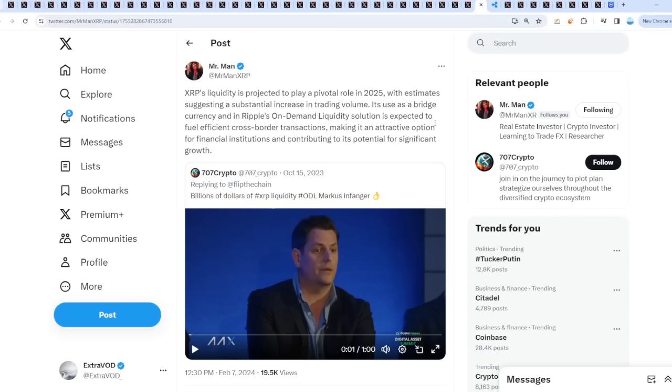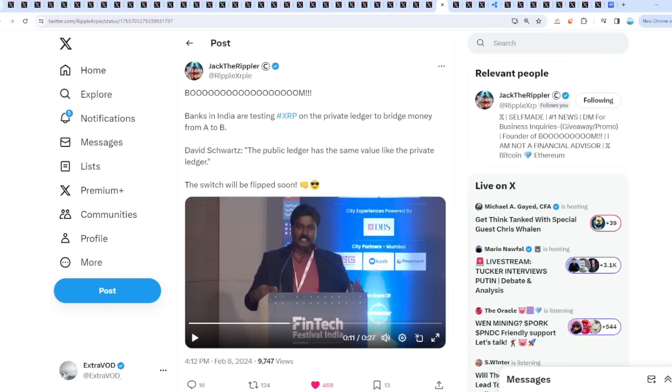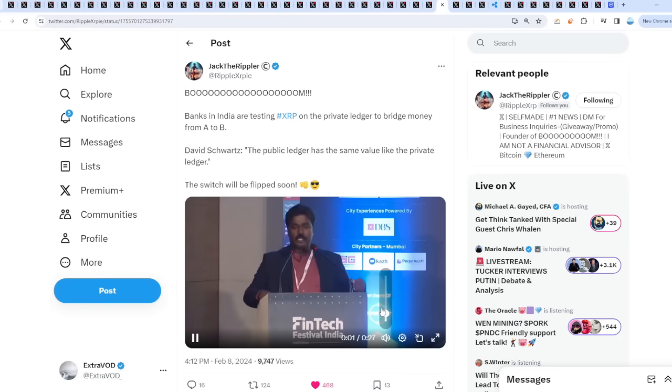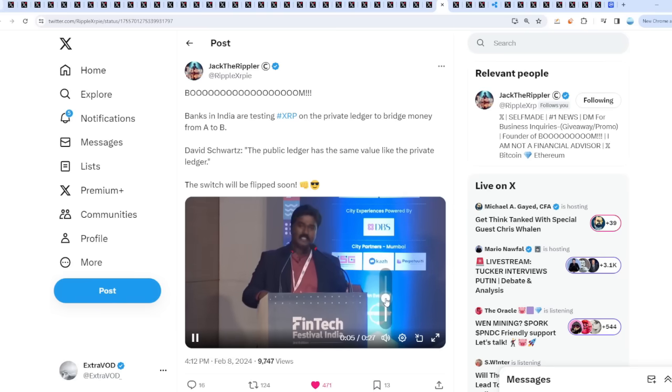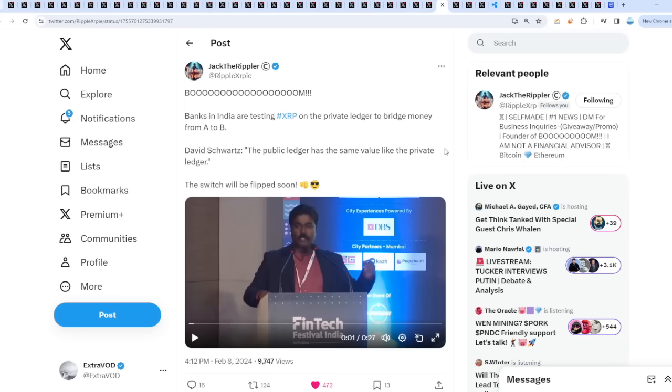We are working with Ripple XRP on their CBDC platform and we are consulting small countries, not like India, they are very advanced. We are consulting small countries on the CBDC, how they can move to CBDC. The proof is in the pudding. If we're wrong, then these institutions and companies are wrong with us. Will the switch be flipped? One day it will be flipped, but only the people who control the market know. Not financial advice.